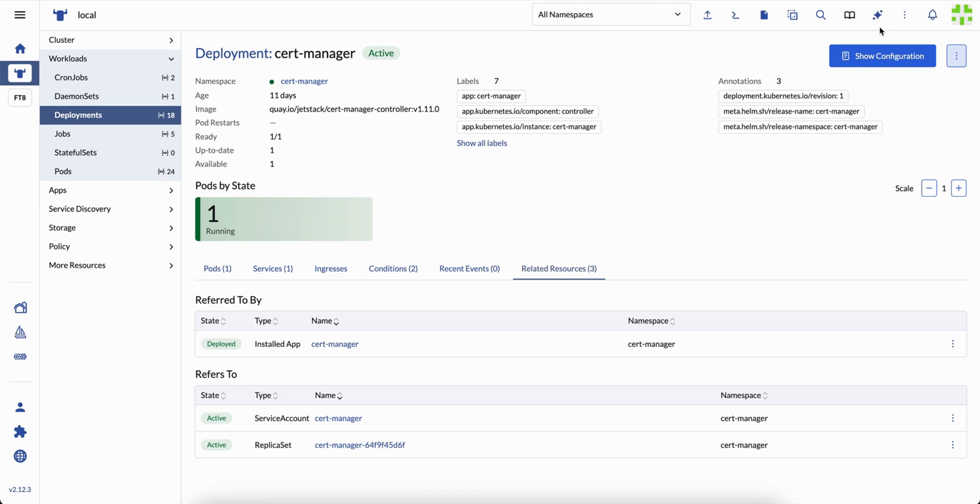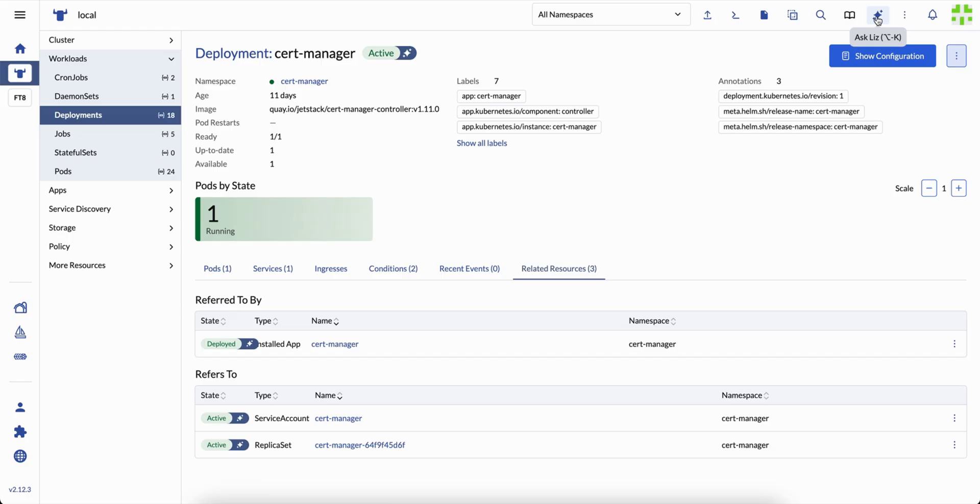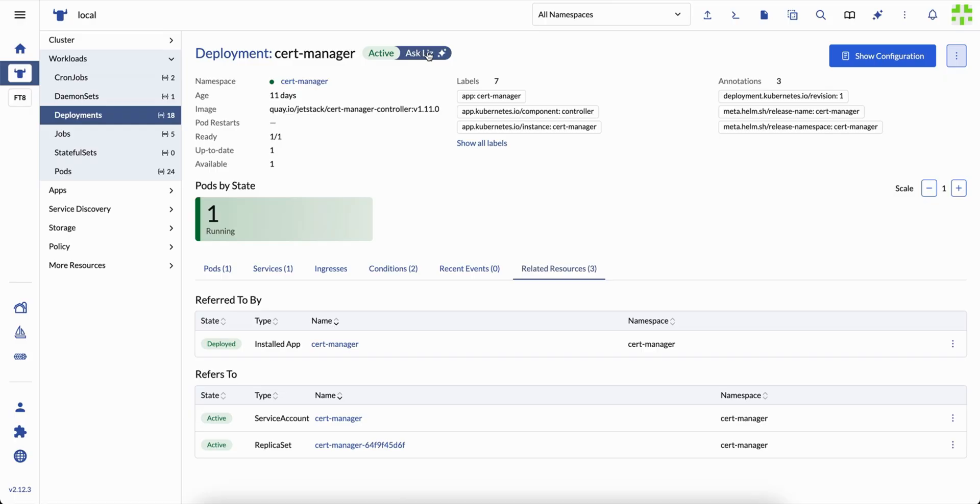Wherever you see the symbol, you can ask for help, guidance, or context. Hover over it and you'll see what can be explored. Liz recognizes the page you're on, the resource, the namespace, the type of issue, and gives you a way to start the right conversation.